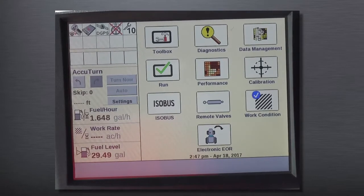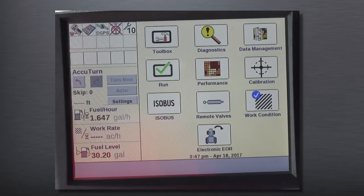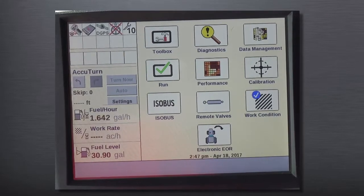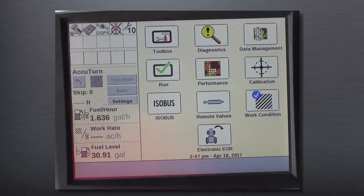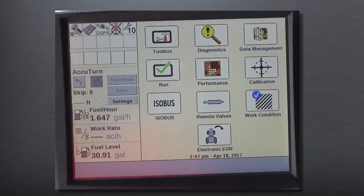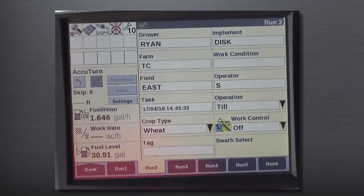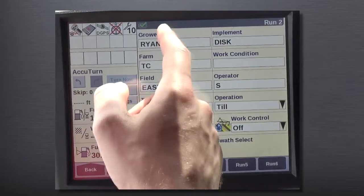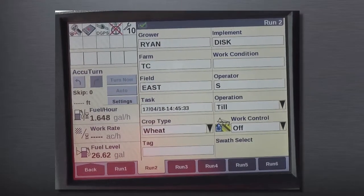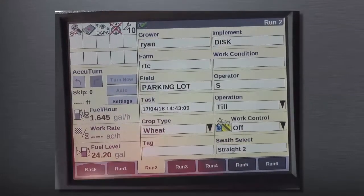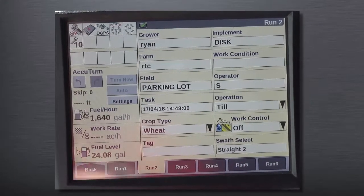Now after we've imported and translated that competitive guidance line, what we need to do is select the correct grower, farm, and field to match whatever was generated from that competitive — in this case, Trimble — guidance line. If we go to our run screen, this can also be accomplished under the performance profile screen. We can see here that we already have a grower, farm, and field selected, so I'm going to change that now to whatever that structure was.